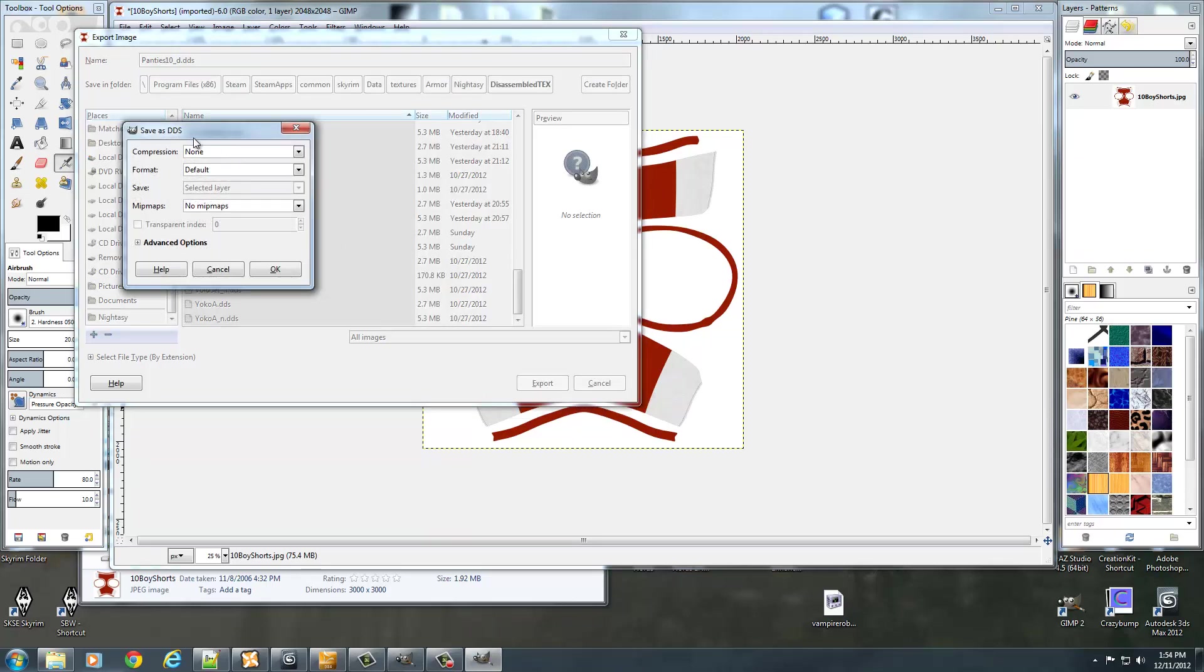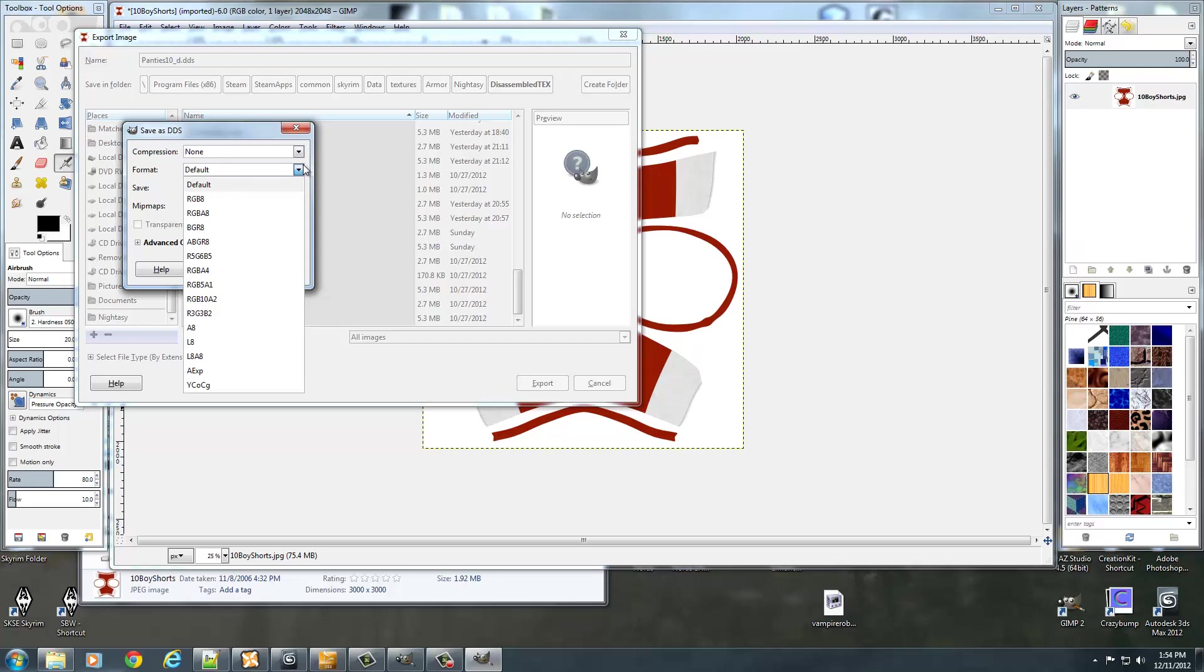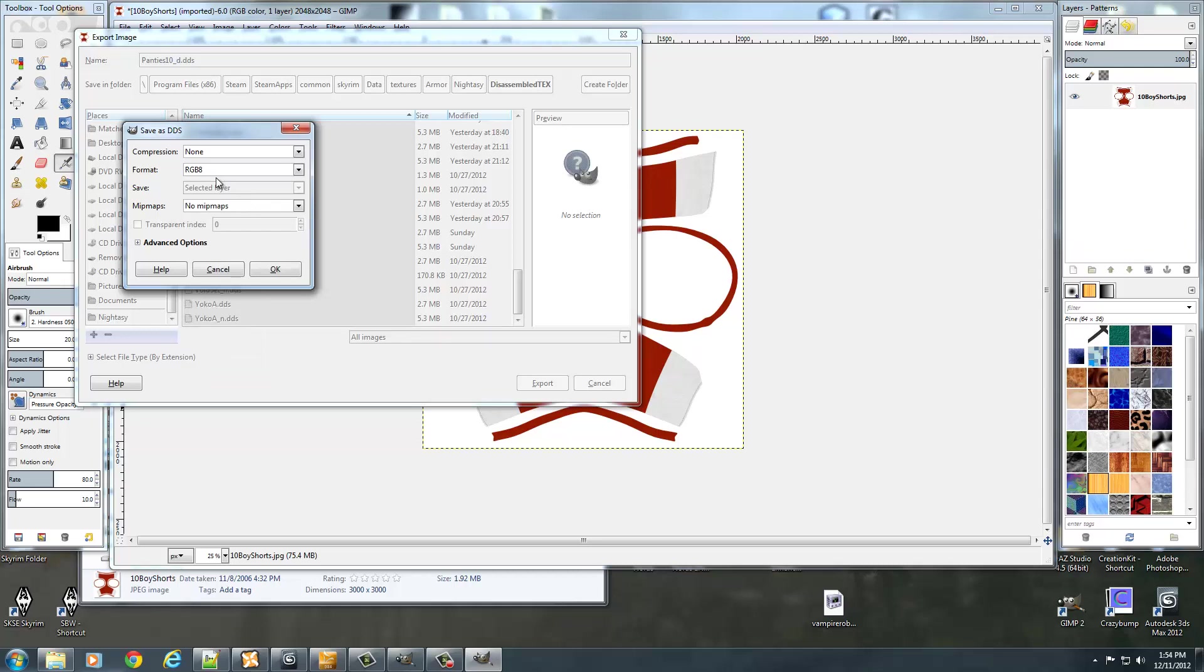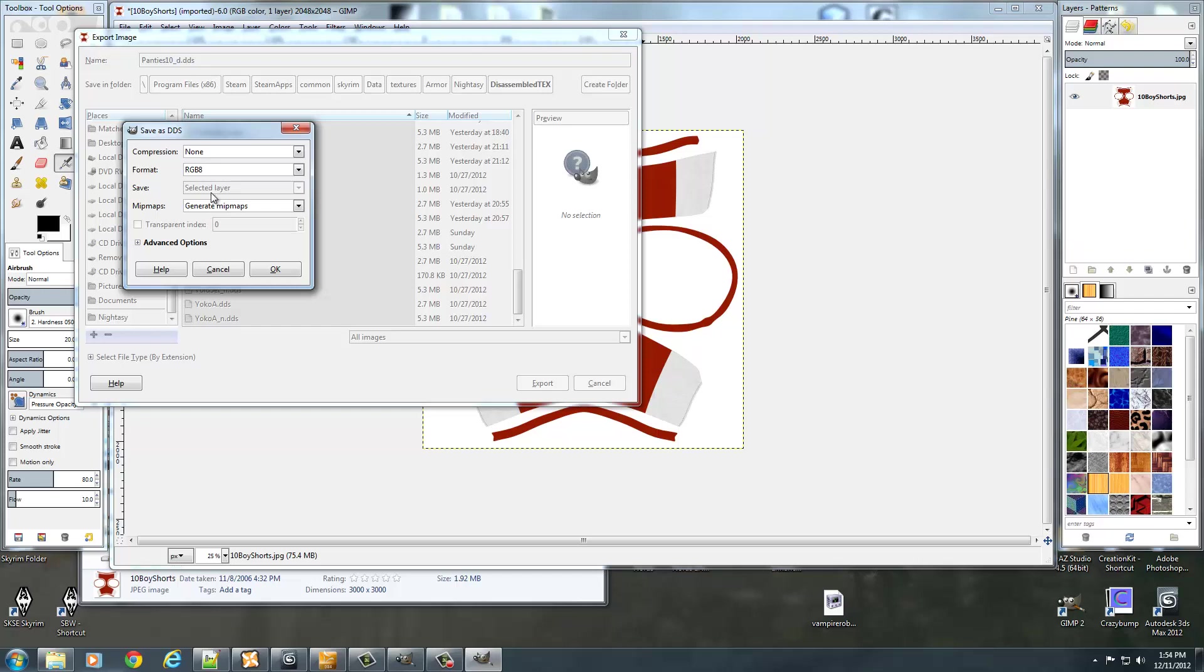It'll automatically notice that you've labeled it as a DDS. And for the format, we're going to do RGB8, which will work fine. Now if you were in Photoshop, you would do DXT1, because there's no alpha channel. And I'll go ahead and generate bitmaps with this.